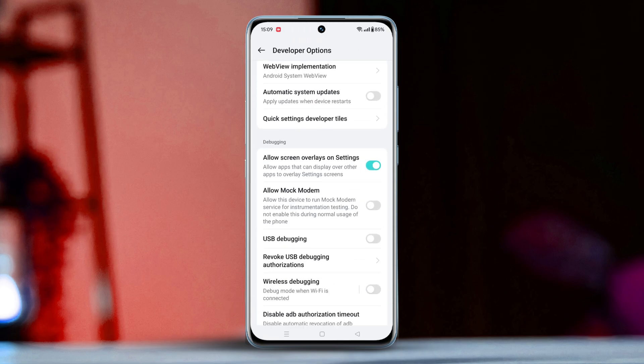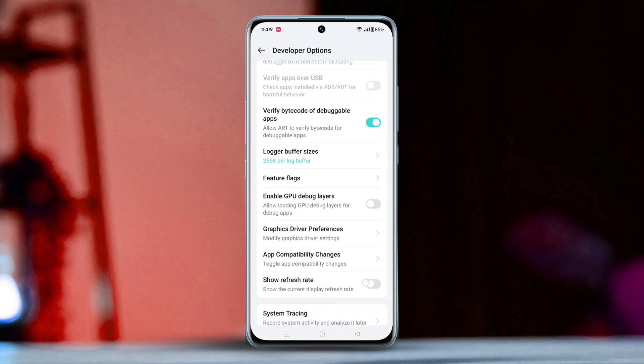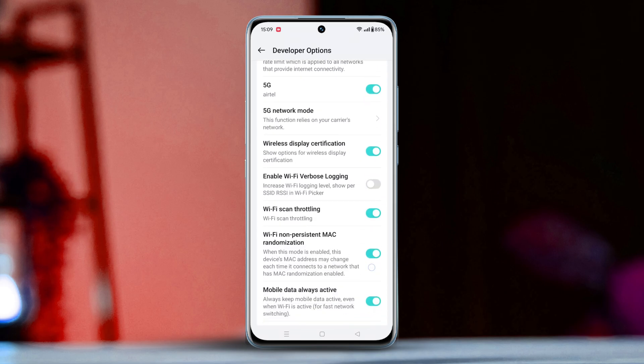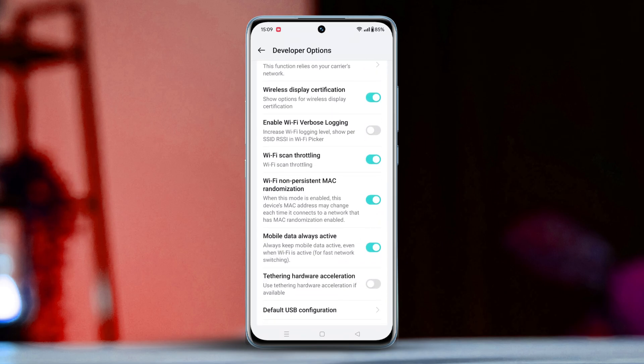Now, scroll down a bit and find the Wi-Fi Scan Throttling option. Just toggle it on and try to enable your Wi-Fi.